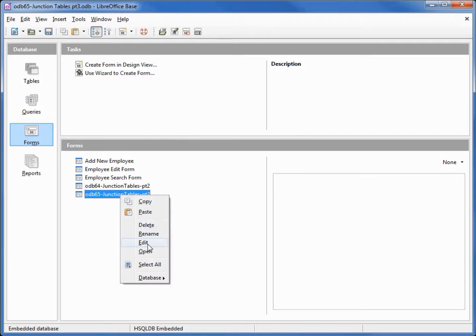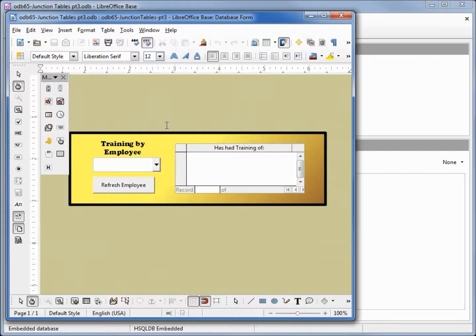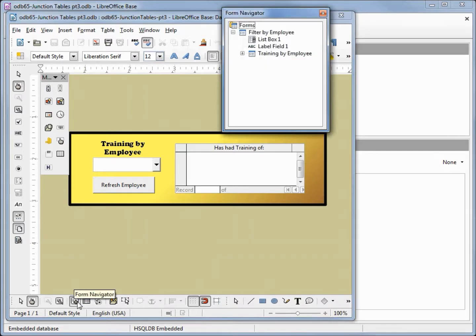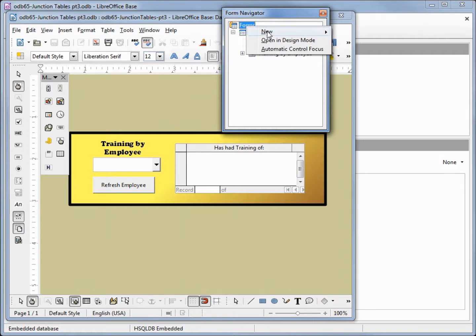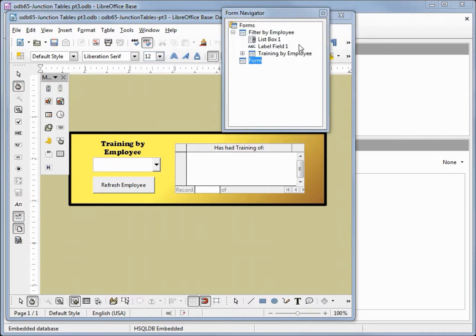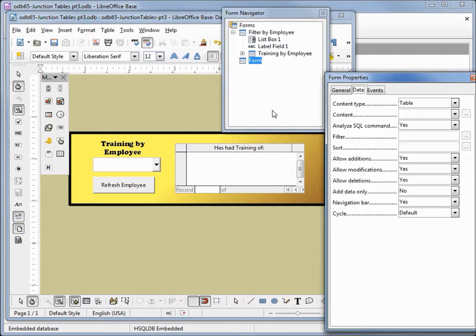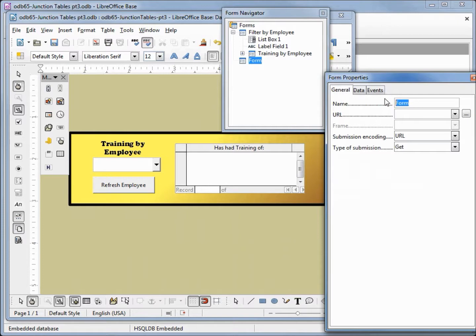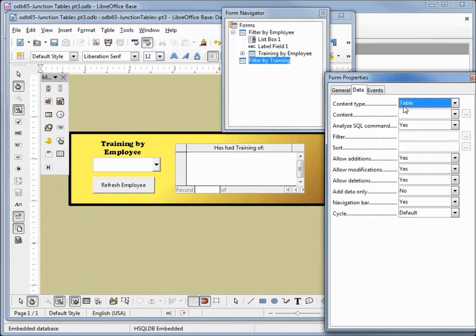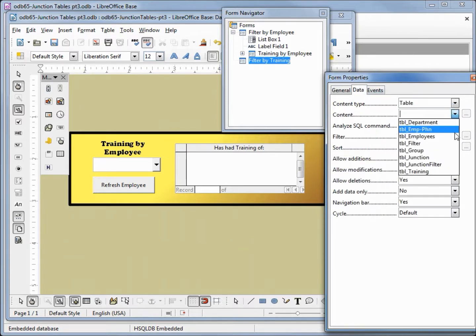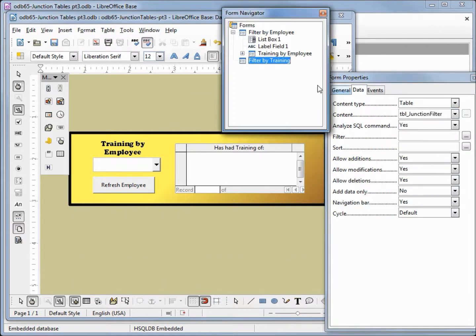Right-clicking, I'll choose edit. The first thing I'm going to do is open up the form navigator and we want to add another form. So I'll right-click on forms, new form. I'm going to right-click on this and open up the properties. I want to change the name from form to filter by training. Then under the data tab we want a content type of table and we want this to be our junction filter table.